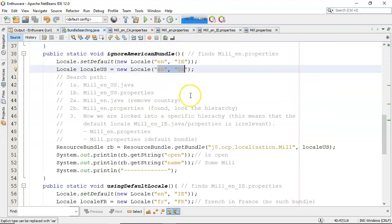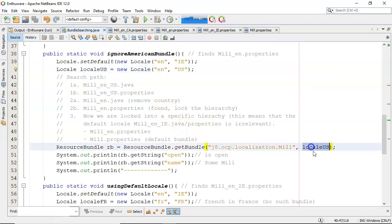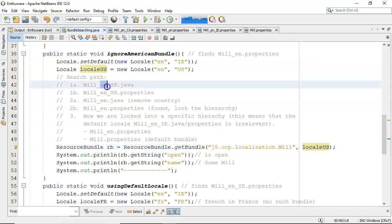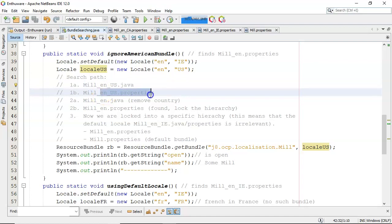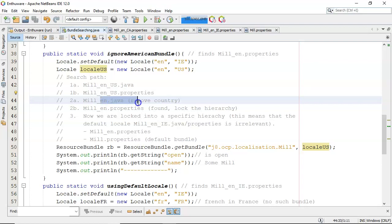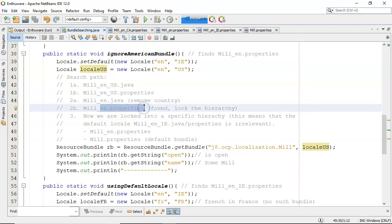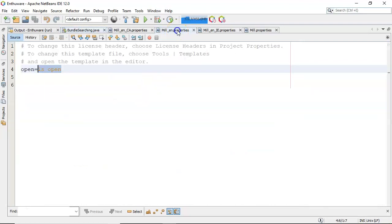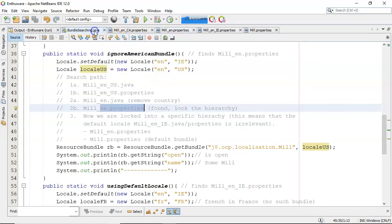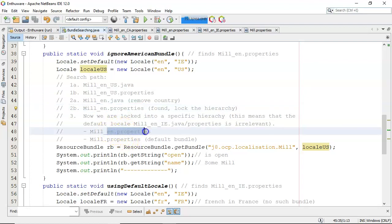Now let's look at the second example. The locale is English in the United States. The search goes: English in the United States dot Java — no such file exists; English in the United States dot properties — no such file exists; take away the United States, English dot Java — no such file exists; English dot properties — yes, that does exist. That means we have locked in to English dot properties.